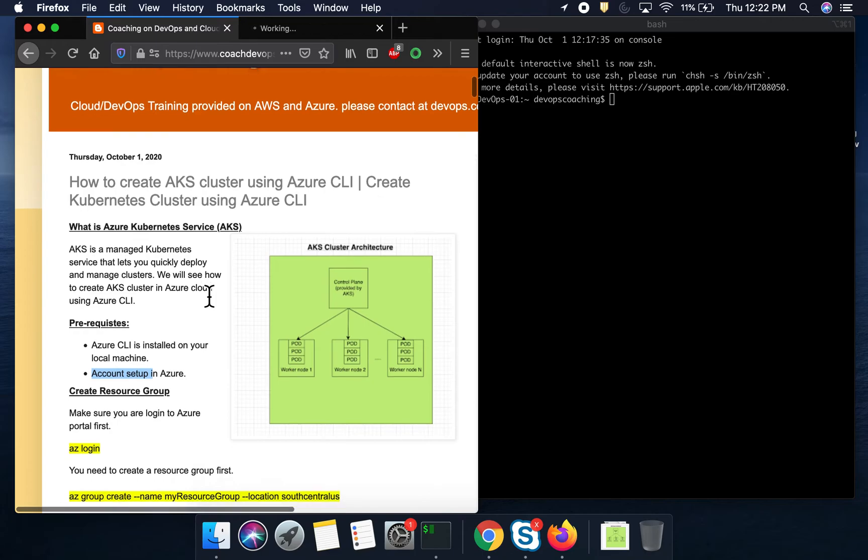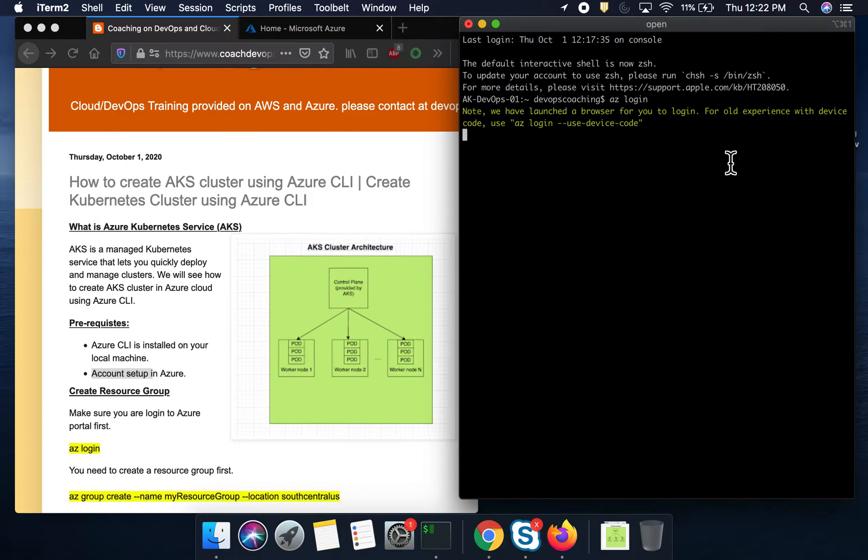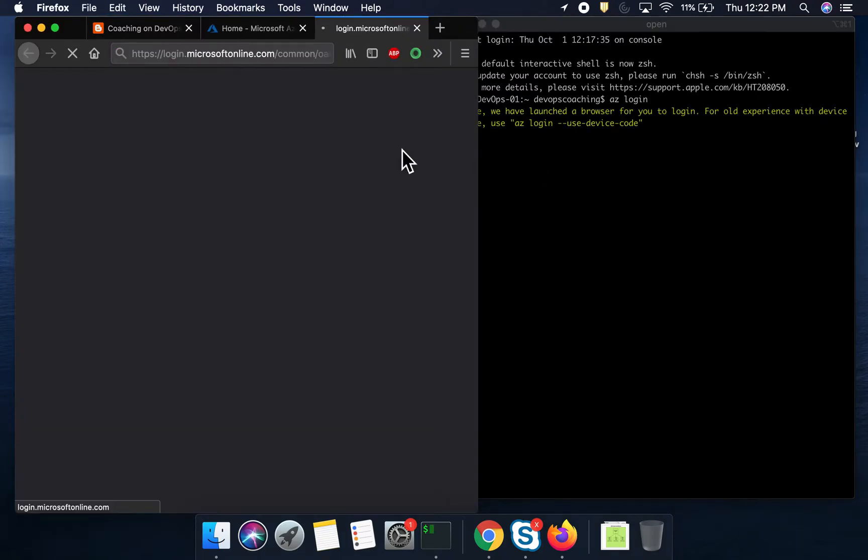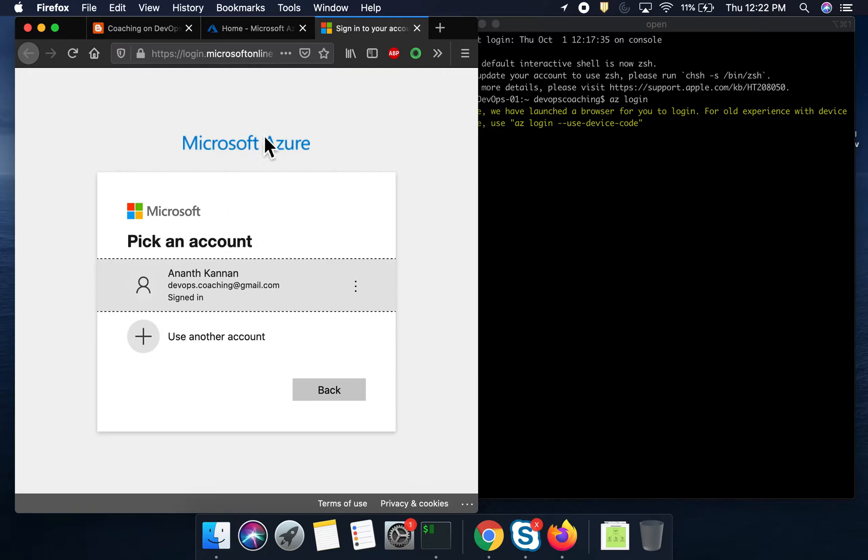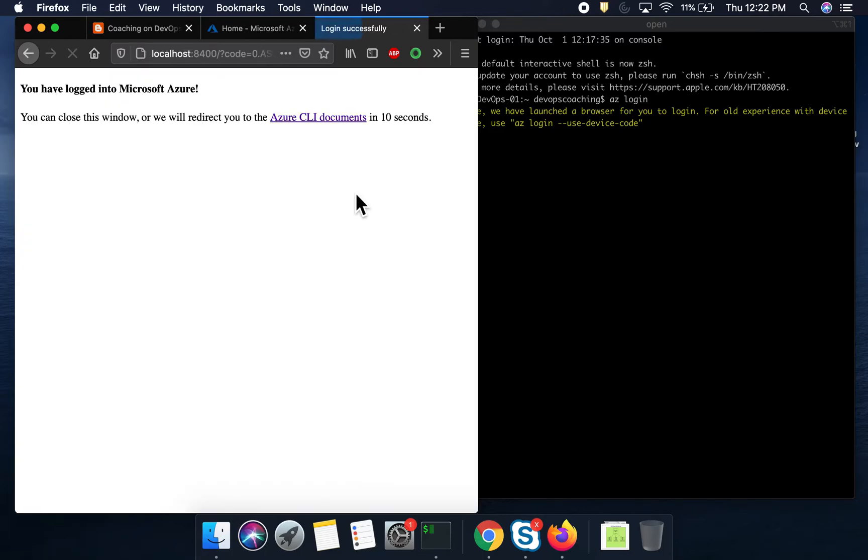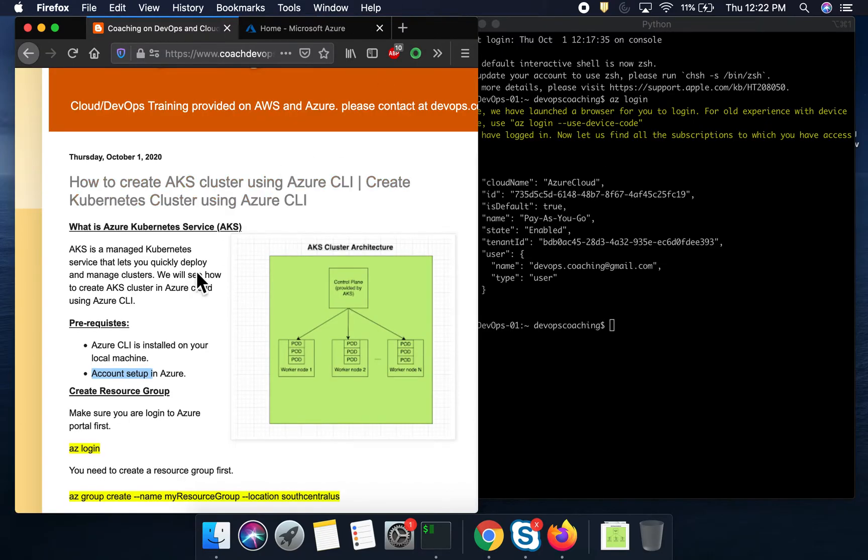So let's quickly get started. You need to make sure that you are logging into Azure portal. So when you execute this command, this is going to ask you to provide your username and password and then that confirms that we are already logged in. So we are good.